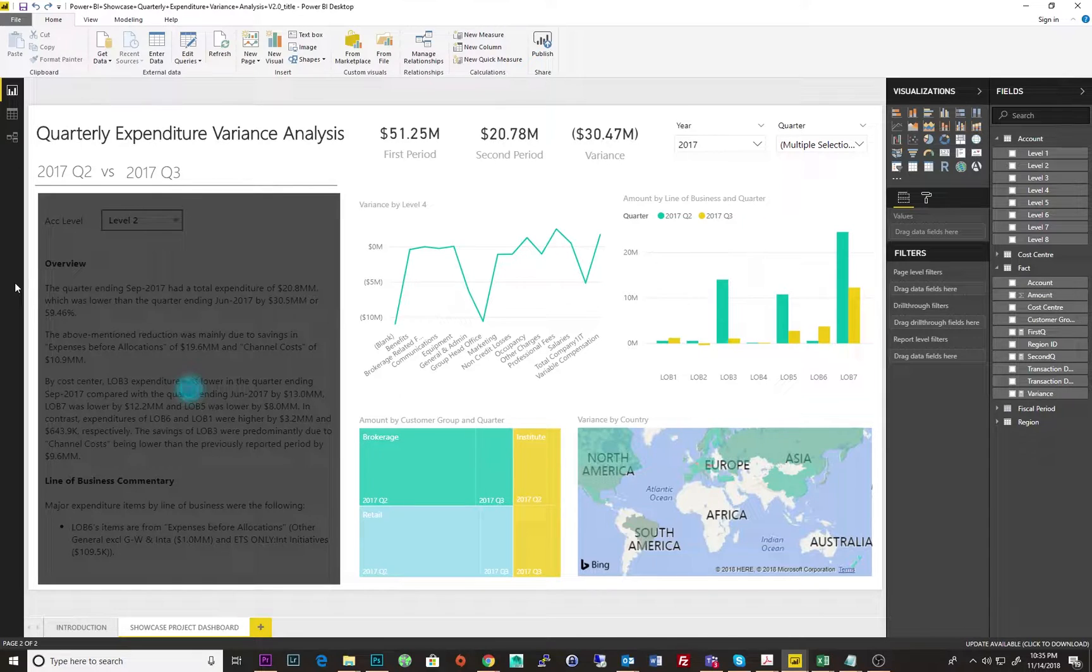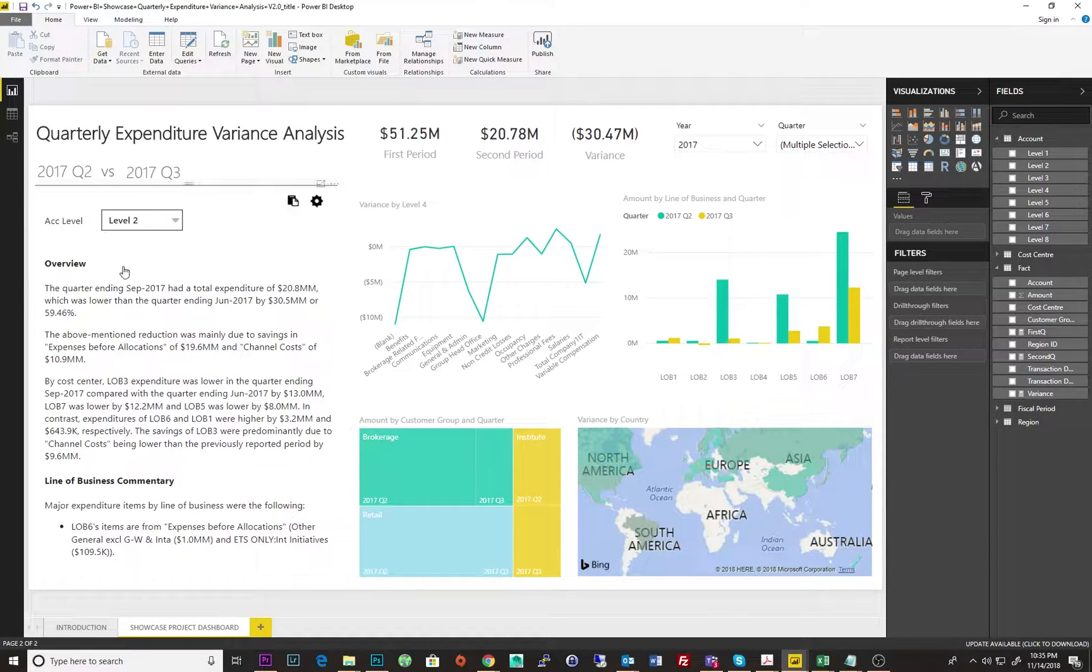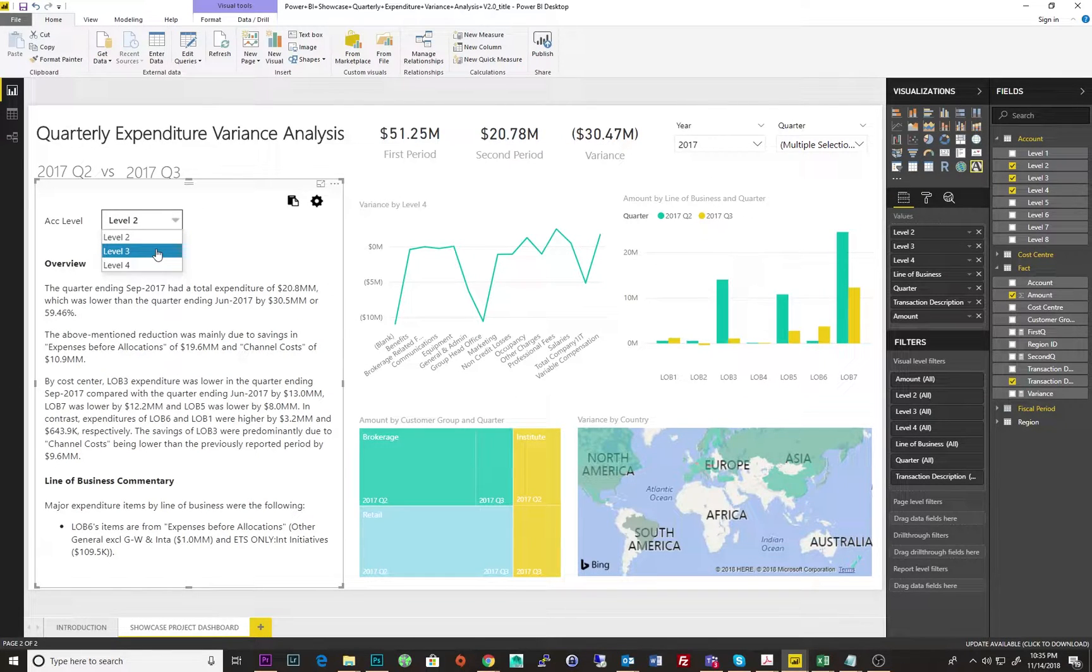Adding a narrative to your Power BI dashboard improves comprehension and facilitates faster, more informed decision-making.